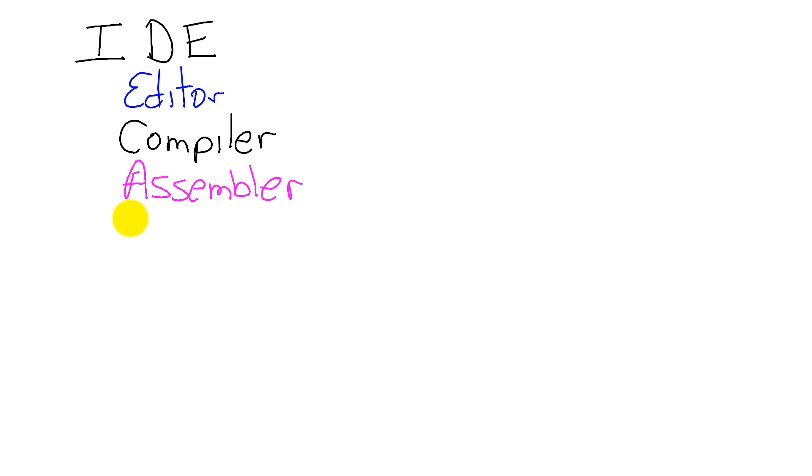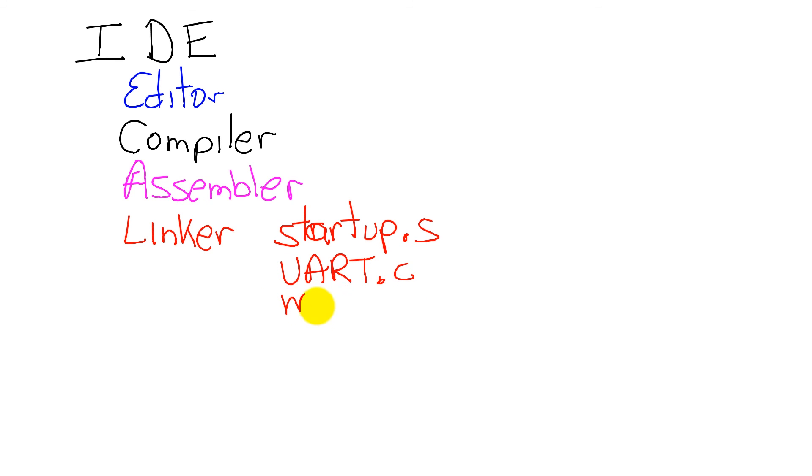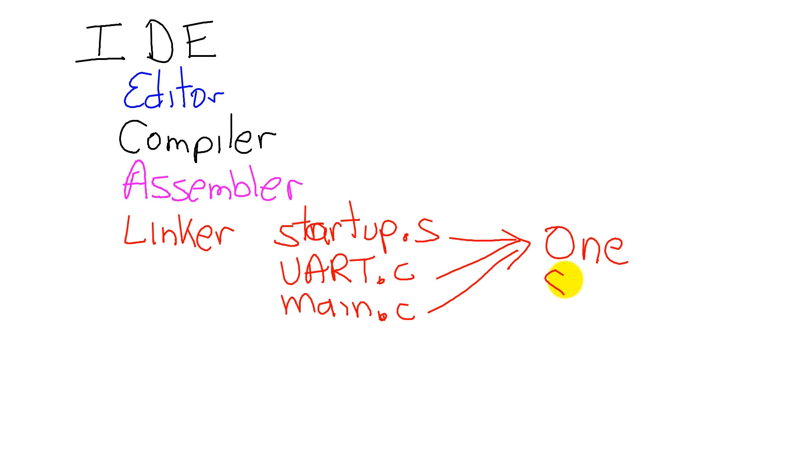We're going to need a linker. And you'll see the linker today. The linker is going to take individual software modules, and we will see that we will have a startup.s, a uart.c, that's our IO. And the programs that we write today are going to be in main.c. And the linker will take the components, the software components, and create one software system for us to use.